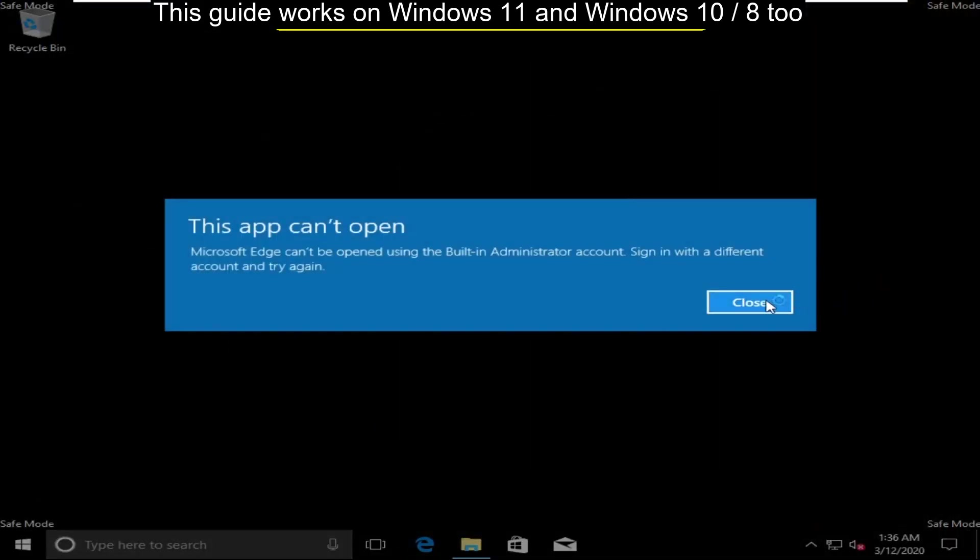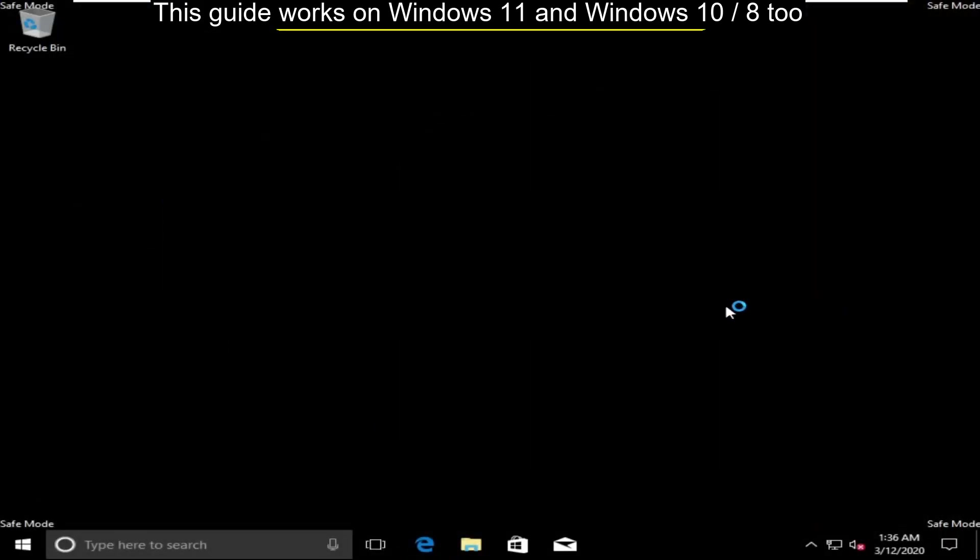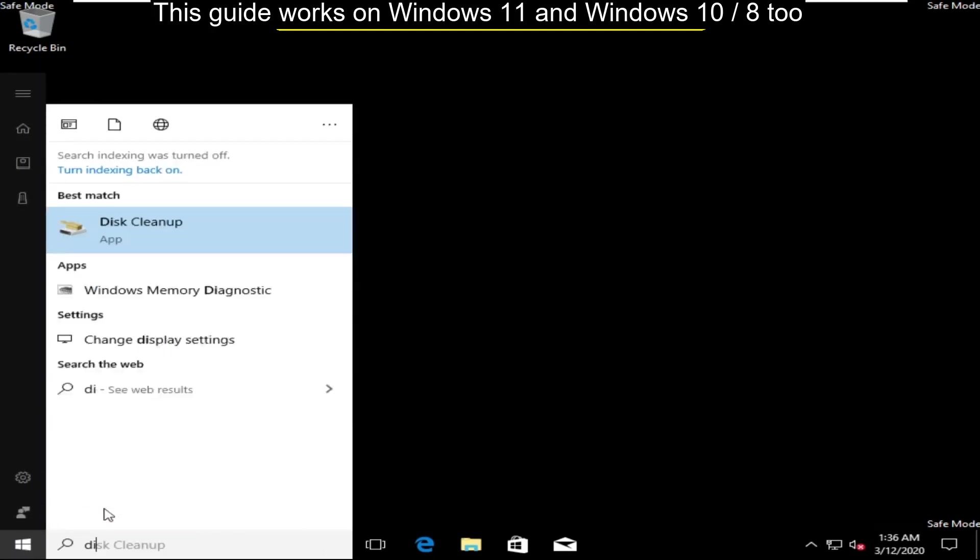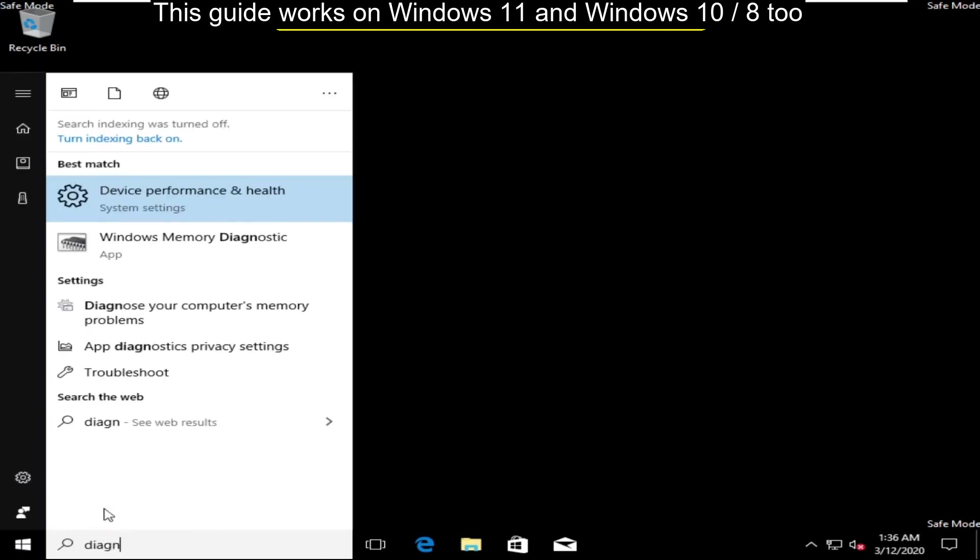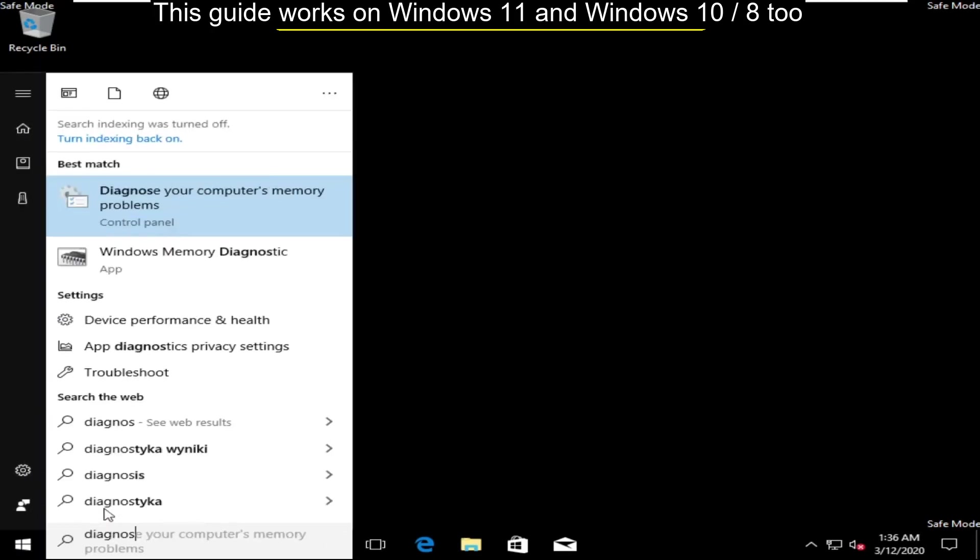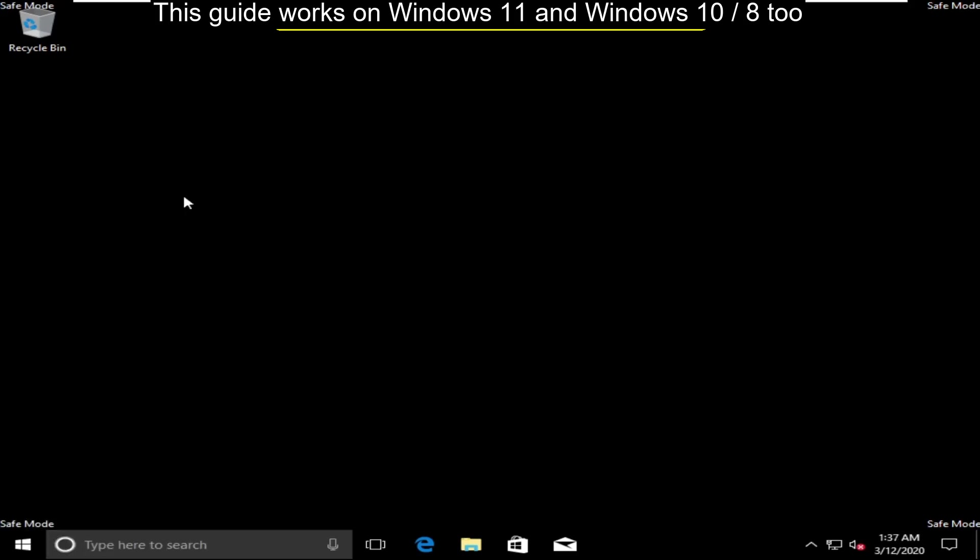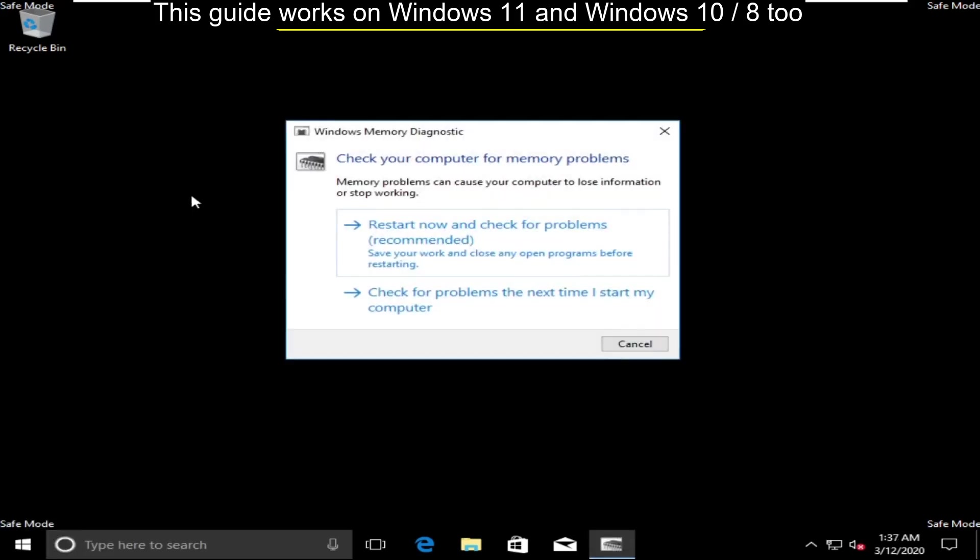Now we are in the safe mode. So click on start icon. Go to search bar and type diagnose your computer memory problems. Now click here to open it.